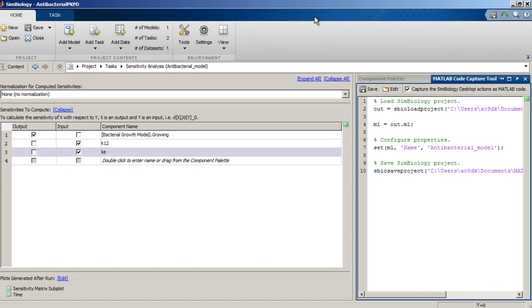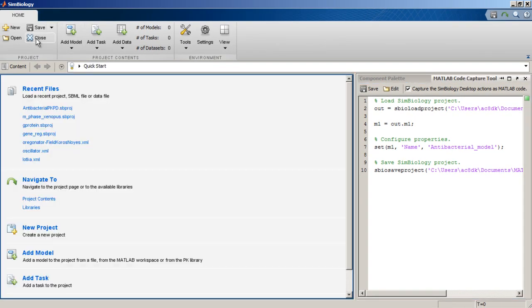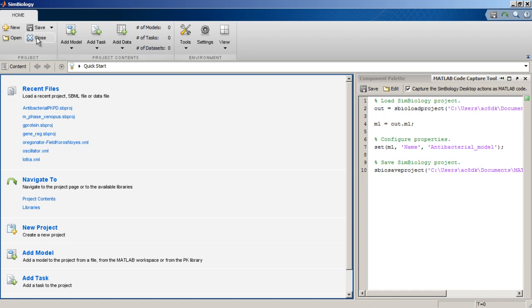To close the project, click on Close in the Home tab, which brings us back to the Quick Start window. This concludes the demonstration. Try some of these new features now in MATLAB or watch one of these other videos.